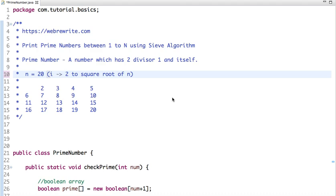Before discussing the Sieve algorithm, let's first understand what a prime number is. A prime number is a number which can be divided by 1 and itself only — it has exactly two divisors: 1 and itself.